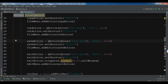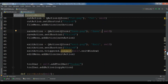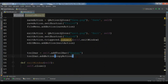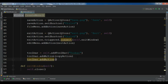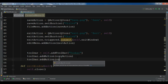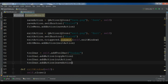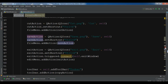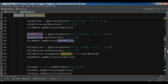Let me just add all of them. So I have copy, cut, save, and exit added to the toolbar. In the previous video I forgot to also add a paste action, so let me add that as well.